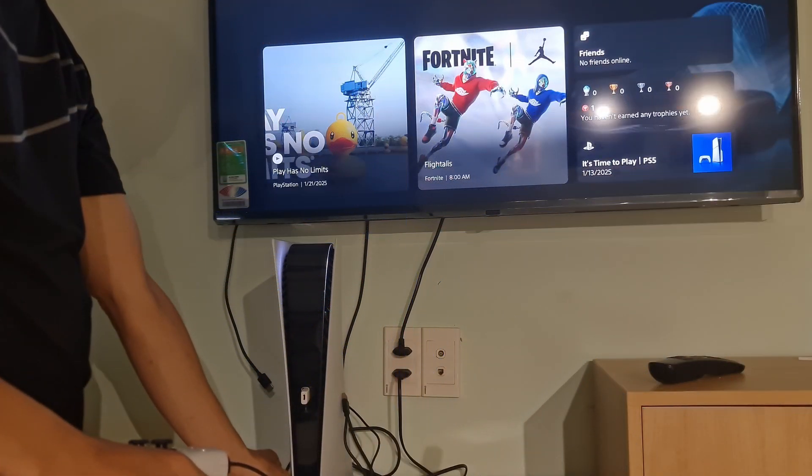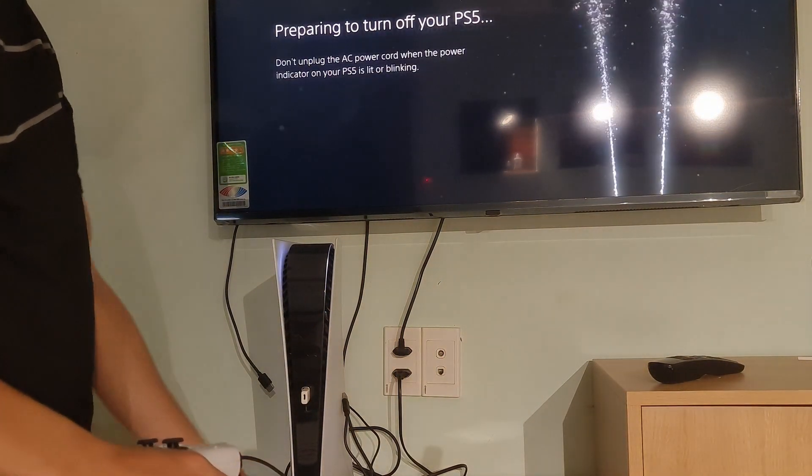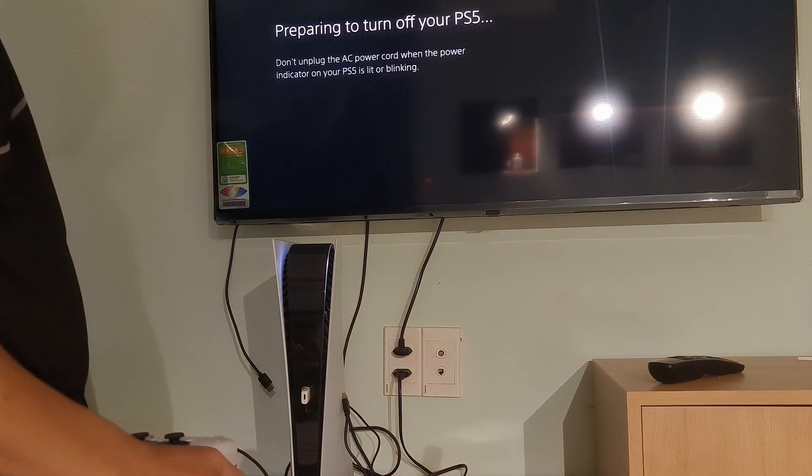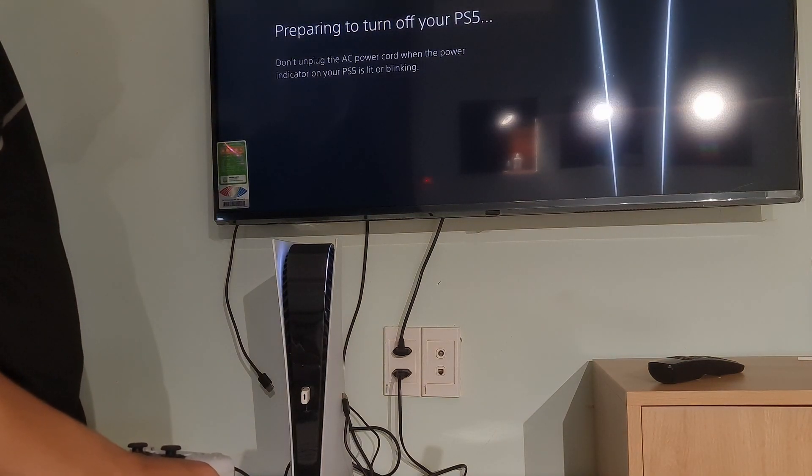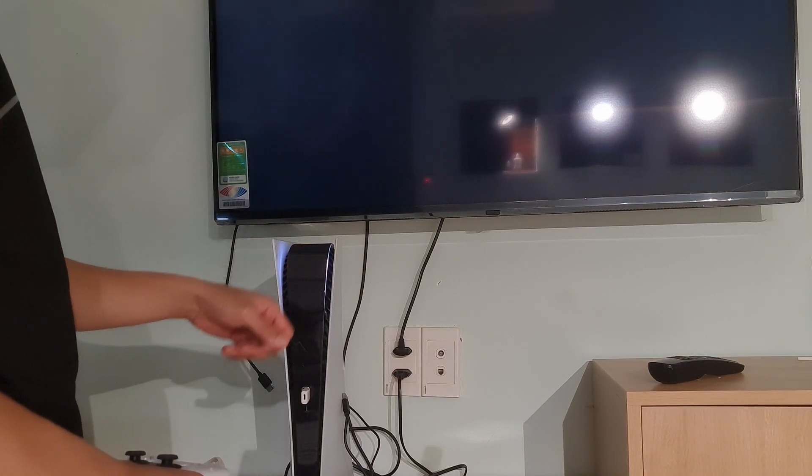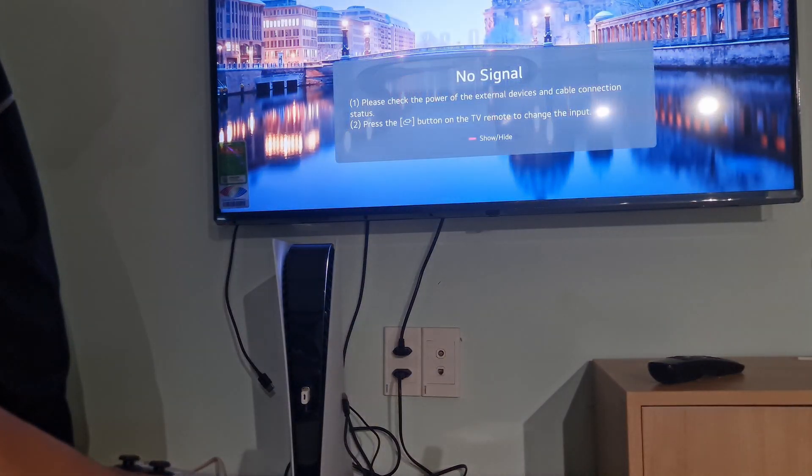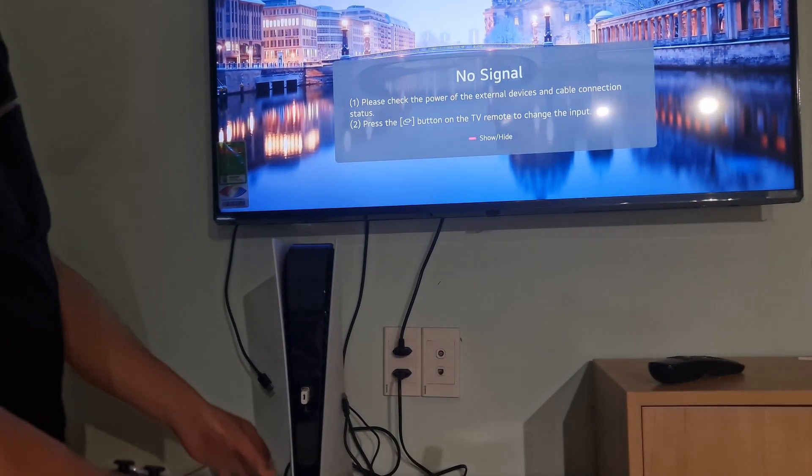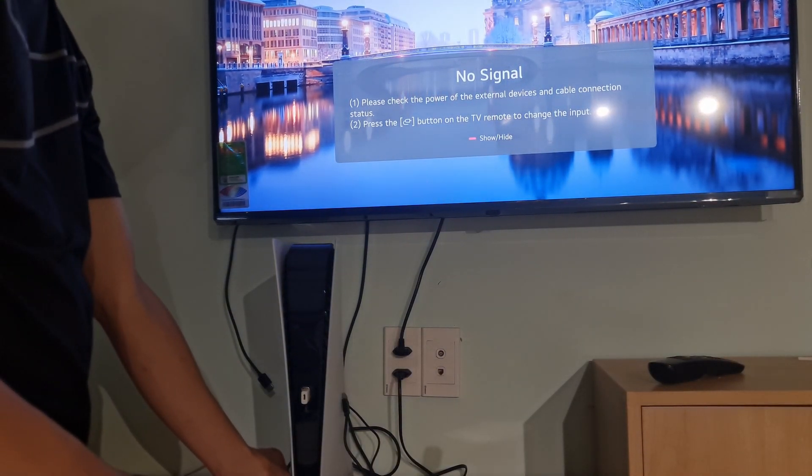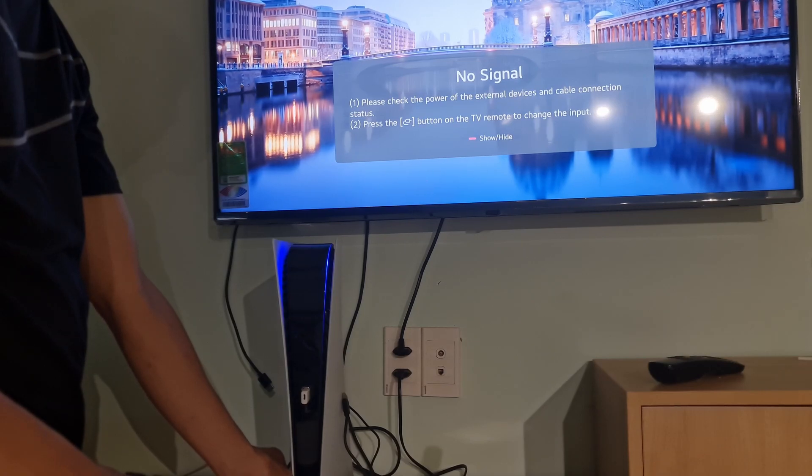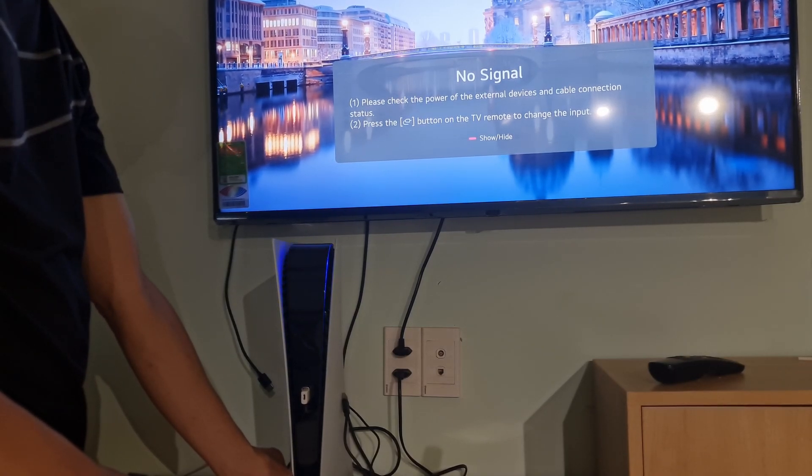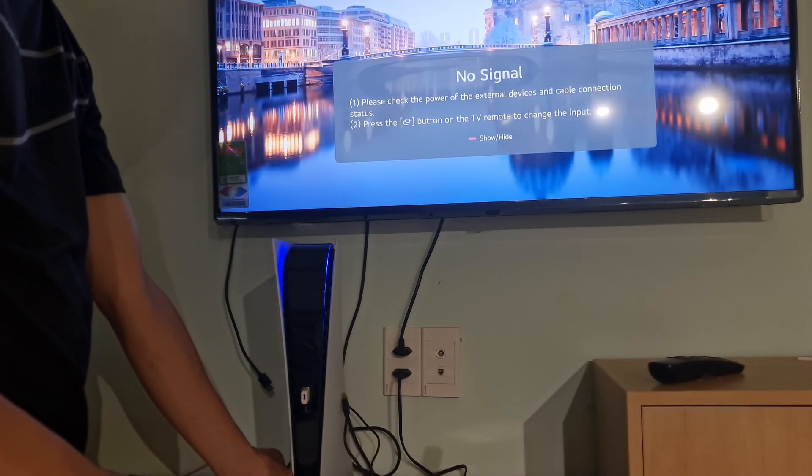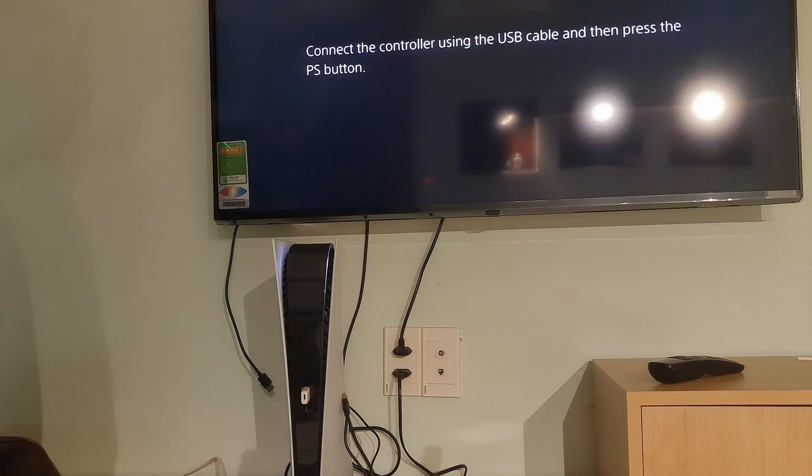To do that, you have to first turn off your console by holding the power button for 3 seconds. The power indicator will blink for a few moments before turning off. Once the console is off, press and hold the power button again. Release it after you hear the second beep. One beep will sound when you first press, and another 7 seconds later.